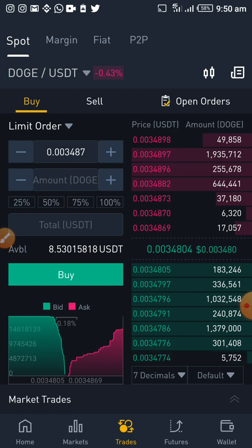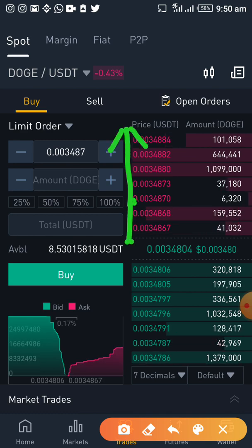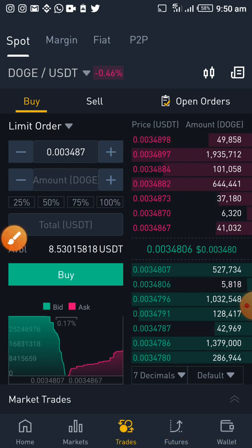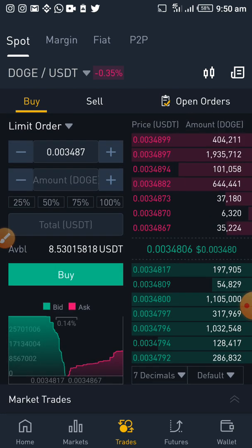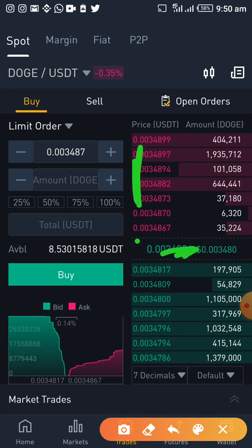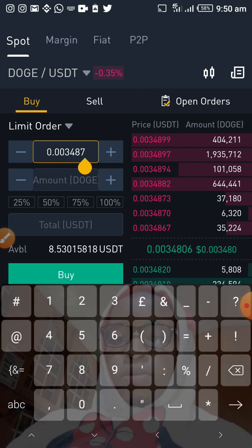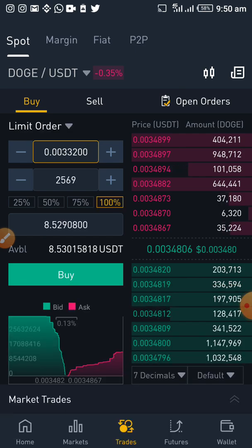I want to use a limit order but I do not want to buy at this rate — I feel the price is going to fall. The ones in red are the various rates that people want to sell, and the ones in green are the various rates that people want to buy. Red are the sellers, green are the buyers. I'm very certain the price is still going to go below 0.003480, so I wouldn't be in a haste to buy at the prevalent rate. I'll set my order at, let's say, 0.003320.